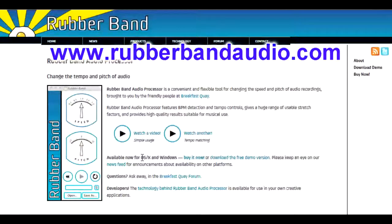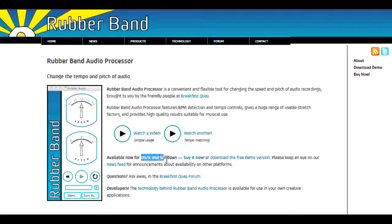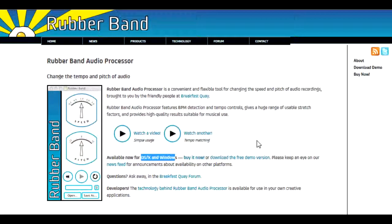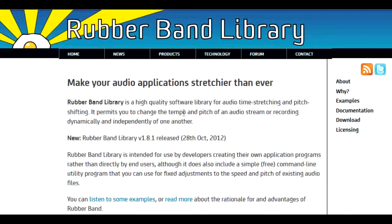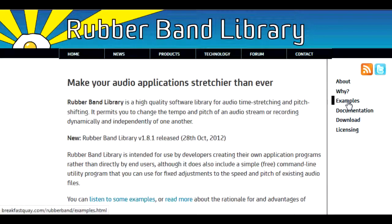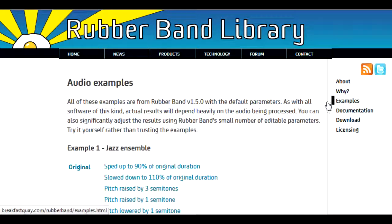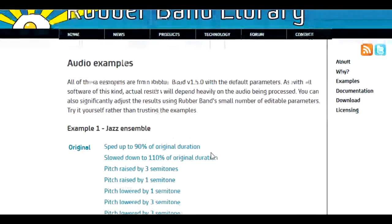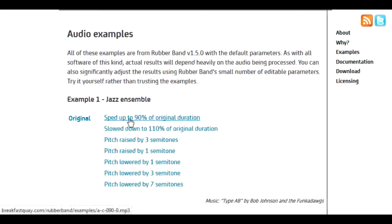There is a version for Windows as well as Mac. There's plenty of information, as well as samples that have been stretched up to 90% and still maintain quality.